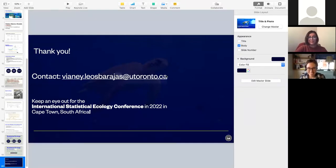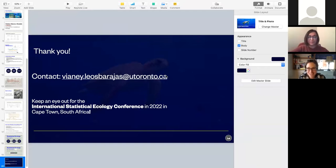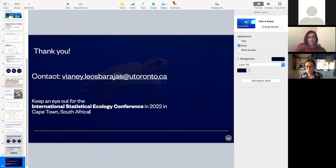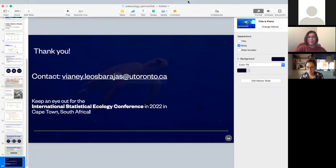Thank you for that wide-ranging talk with really vivid examples. We will send everyone to breakout rooms for about five minutes to formulate your questions. Please write them in the chat in your discussion group or share them with your graduate student facilitator by voice, and then we'll see you back in the main room.